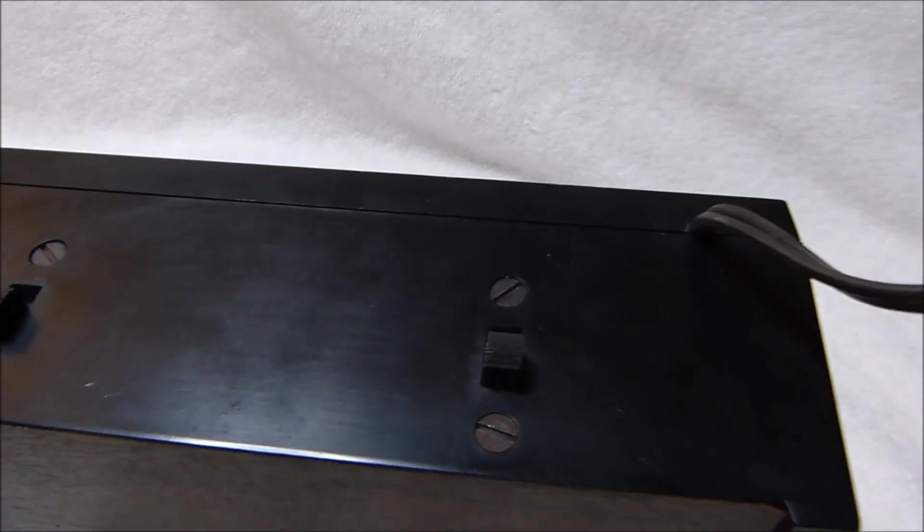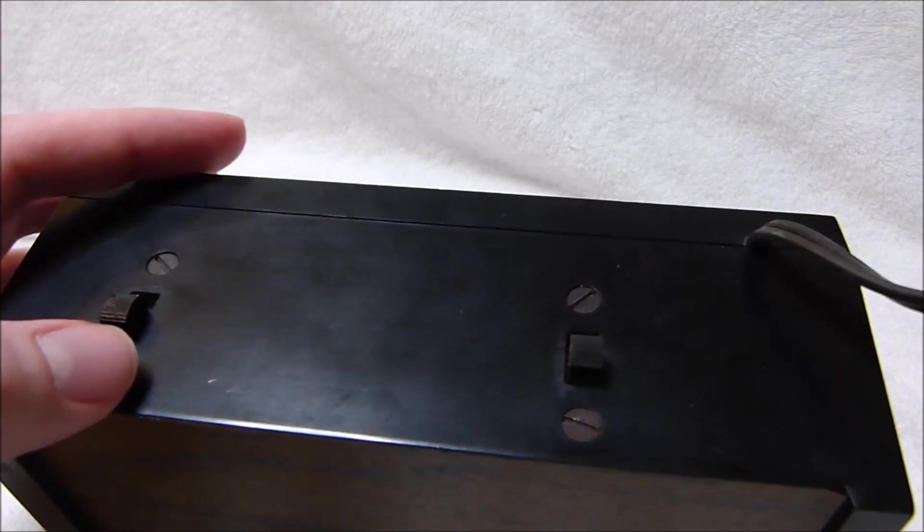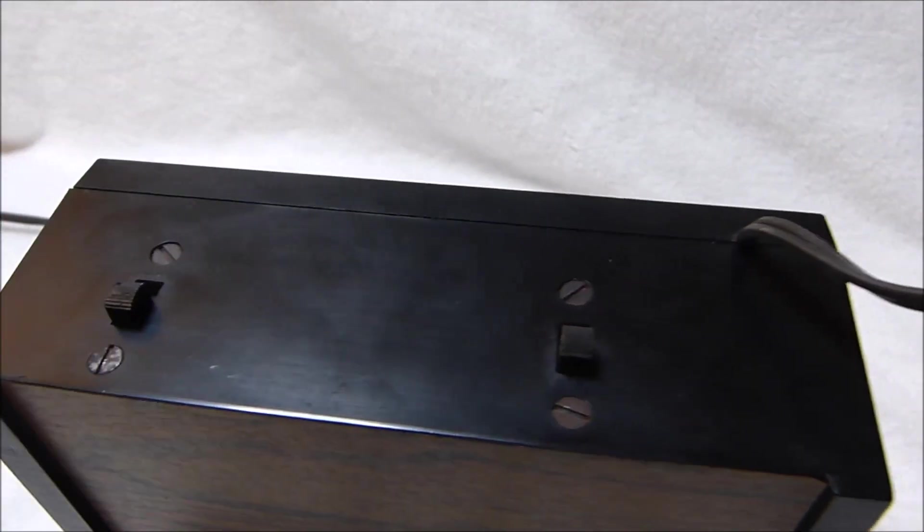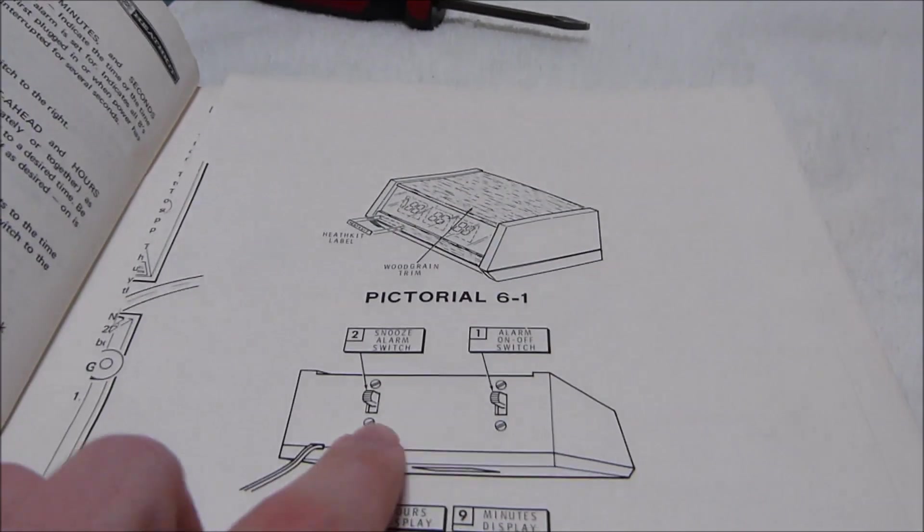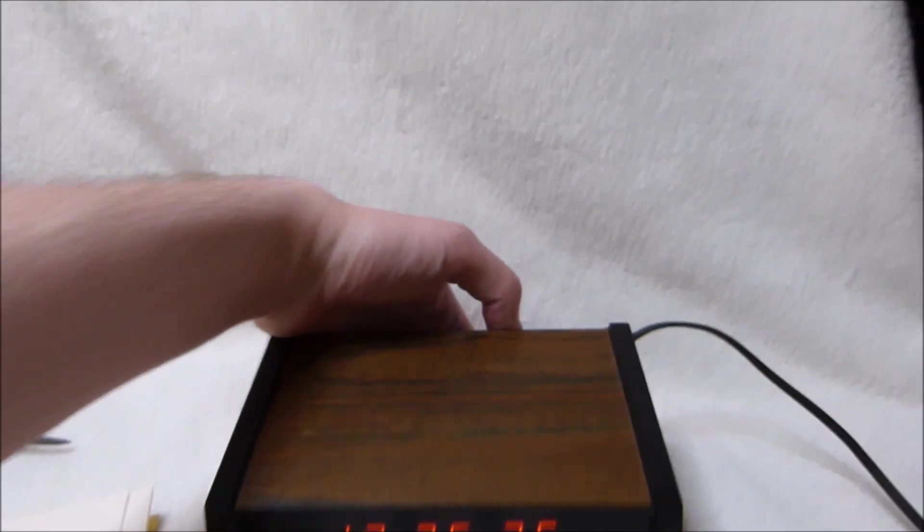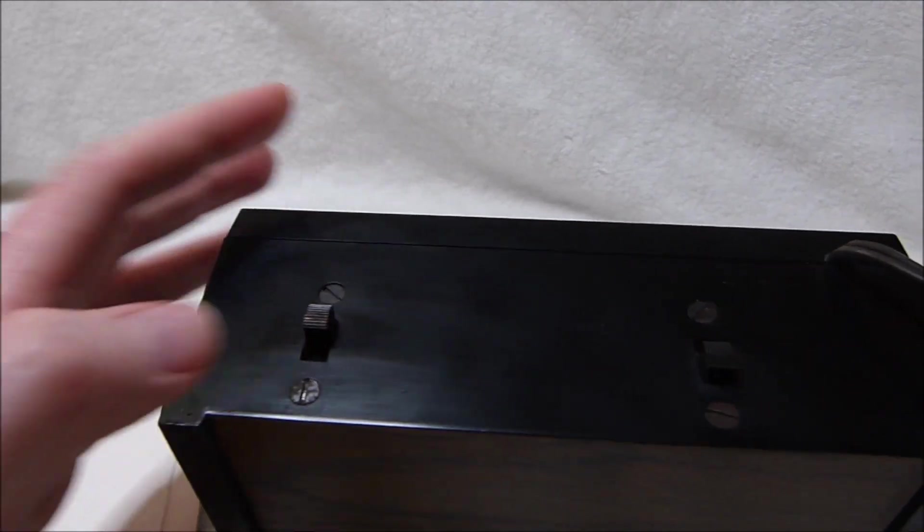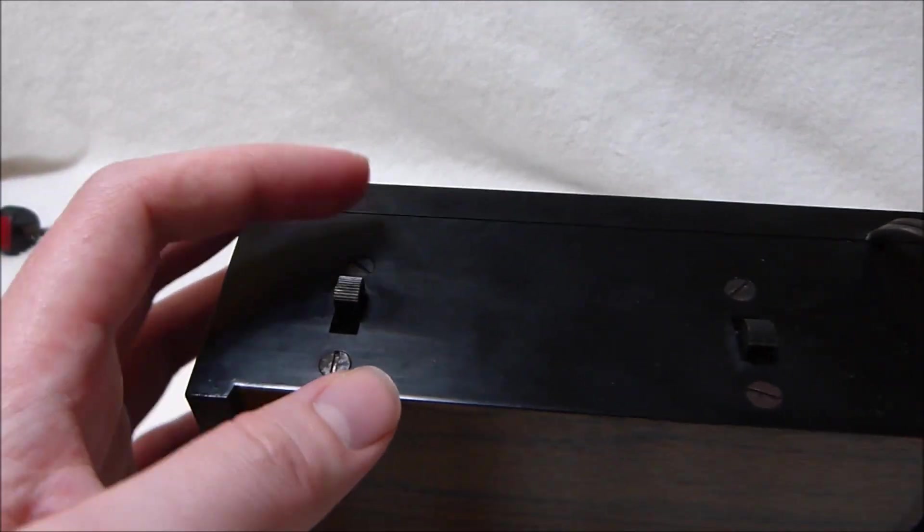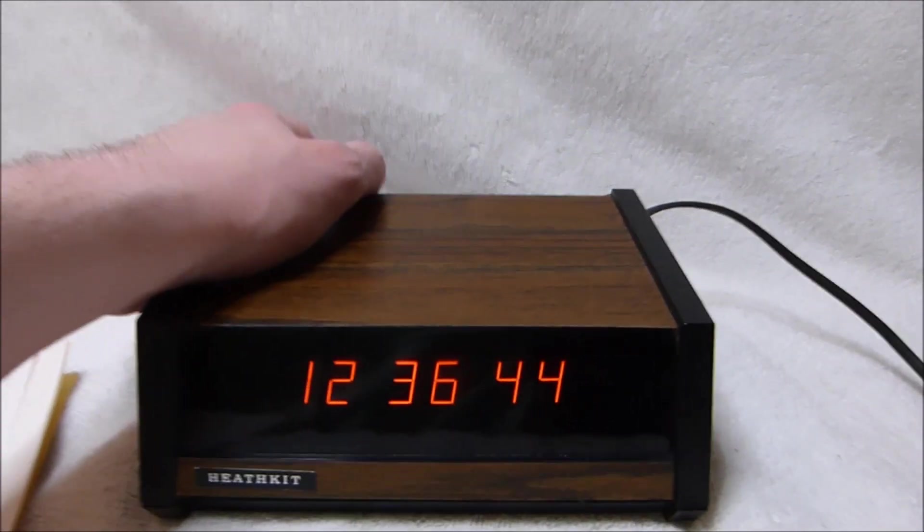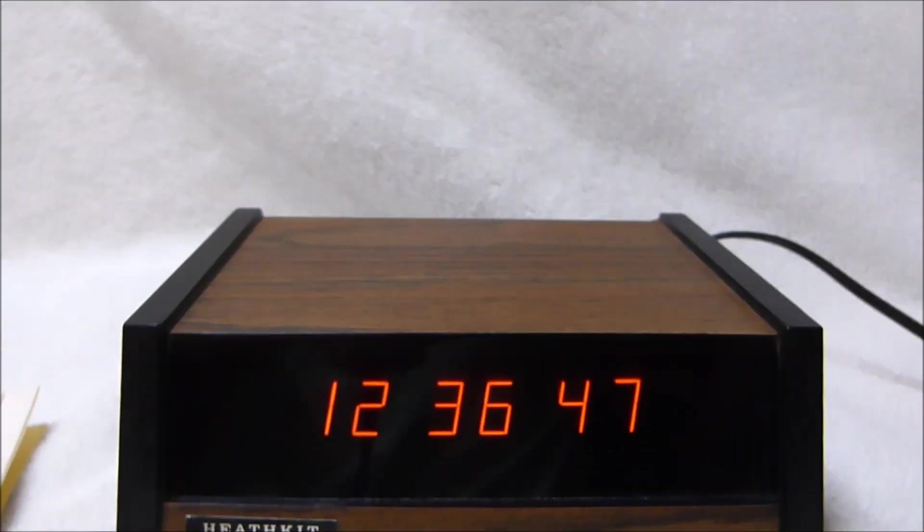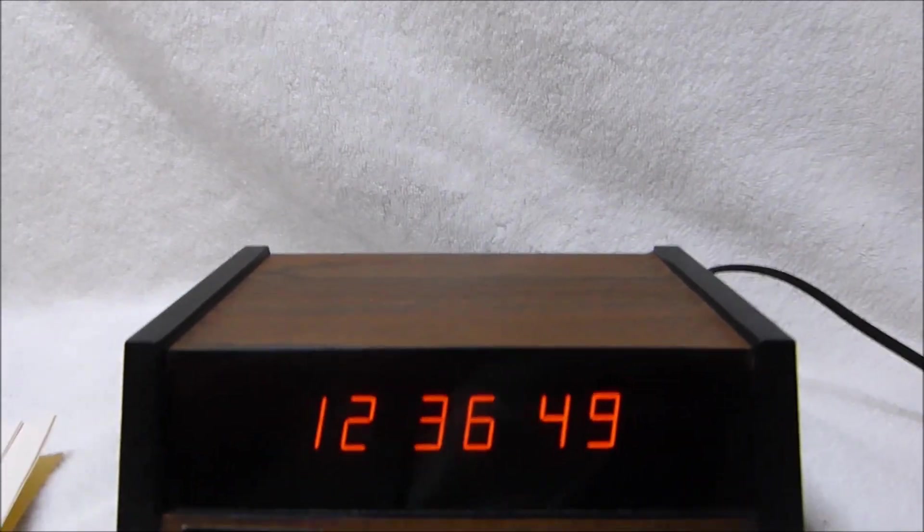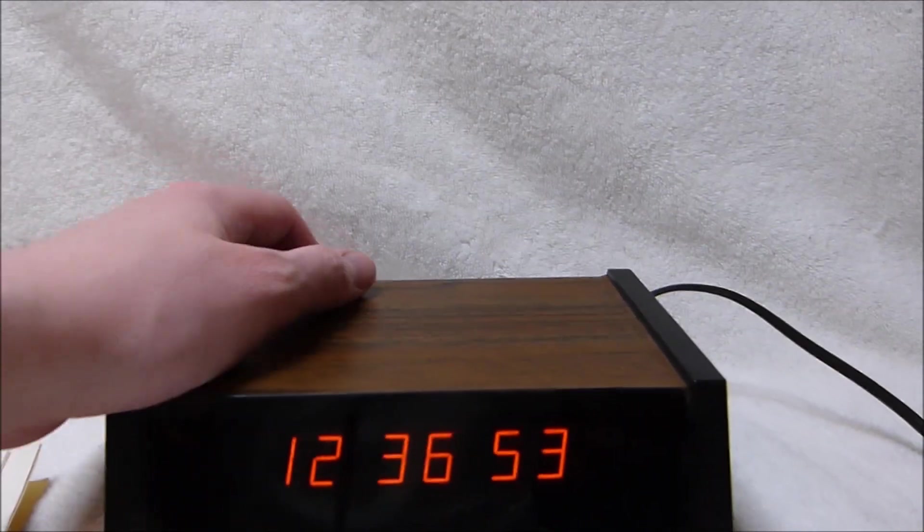And to enable the alarm, you turn on one of these unmarked switches. Conveniently, the manual opens up right to the correct page. This is the snooze switch here. And this is the alarm on off switch. I forget which position is on. There's no light or anything to indicate that the alarm is on. That is the sort of feature that I guess we're used to having now. Certainly would have been nice on this one.